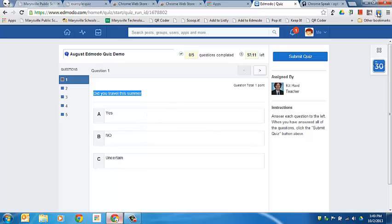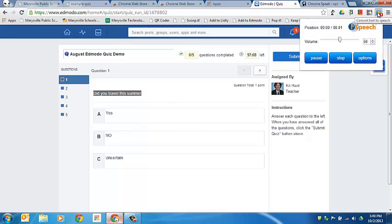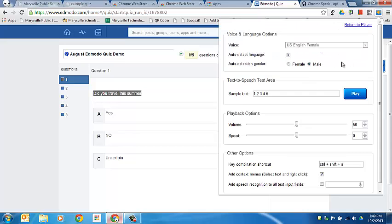But you'll also notice the extension up here. Did you travel this summer? It can be used to activate the speech to text. And I can use the play and the pause buttons. I can change the volume. And I can also go into the options and adjust speed and volume. In many ways this has more options that might be more user-friendly for students.